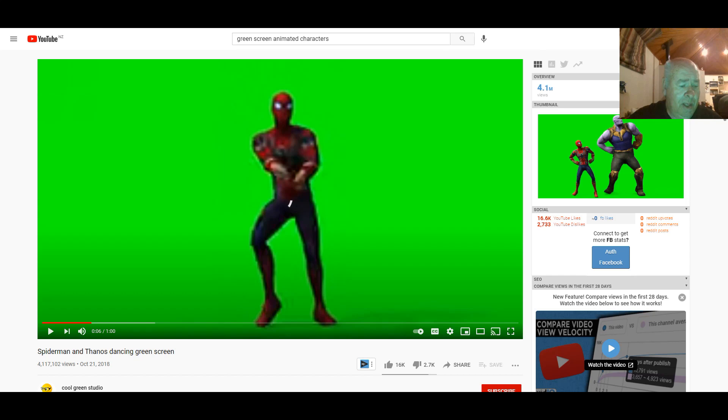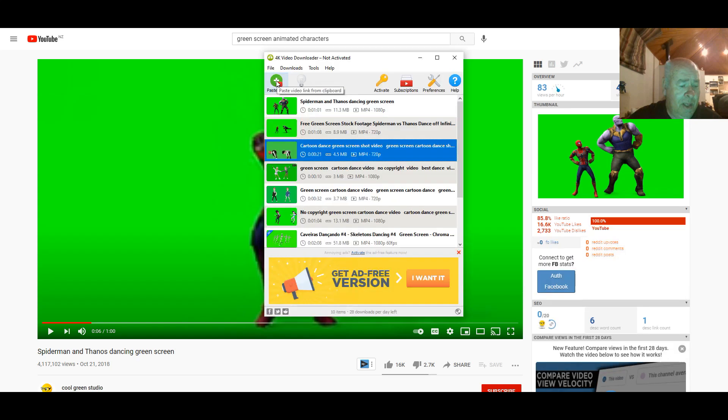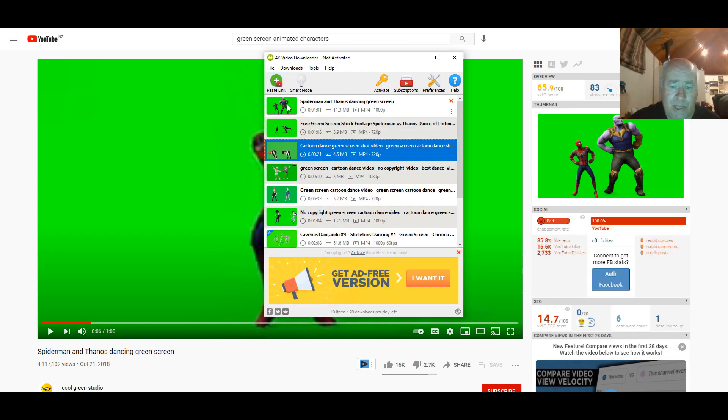So I'll go to YouTube, hit that, come back to my 4K downloader, and there's a little red button there. So I'll hit that, paste video link from clipboard, and it'll come here in my downloads.